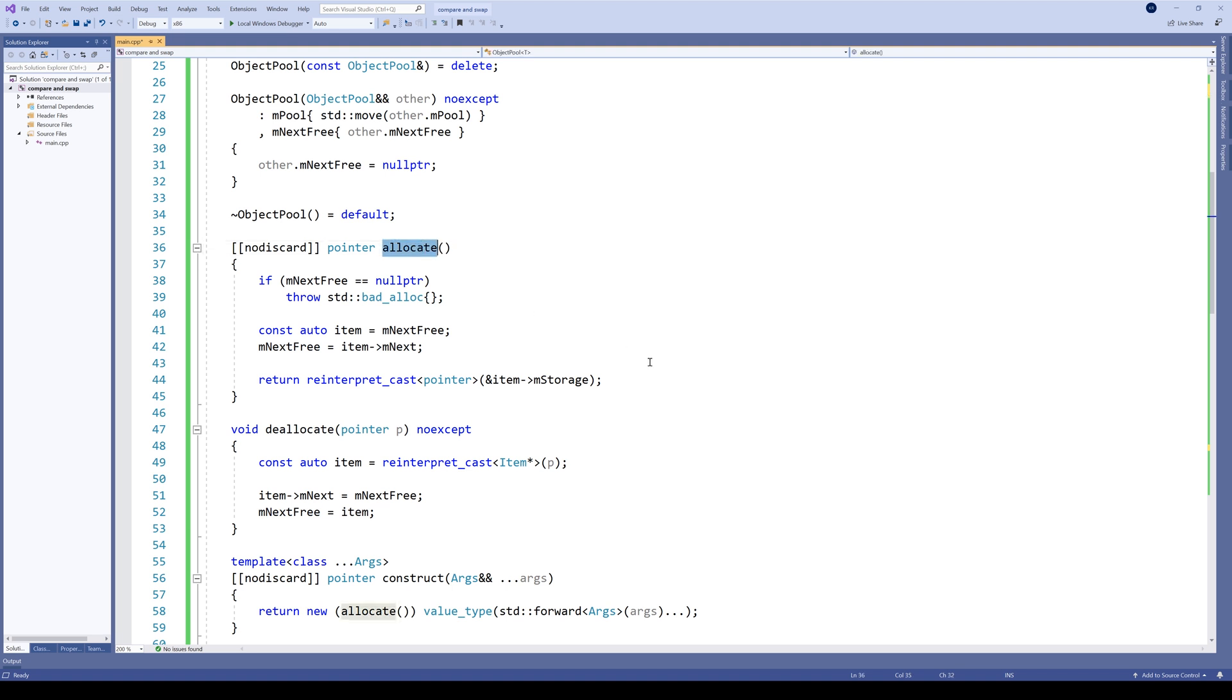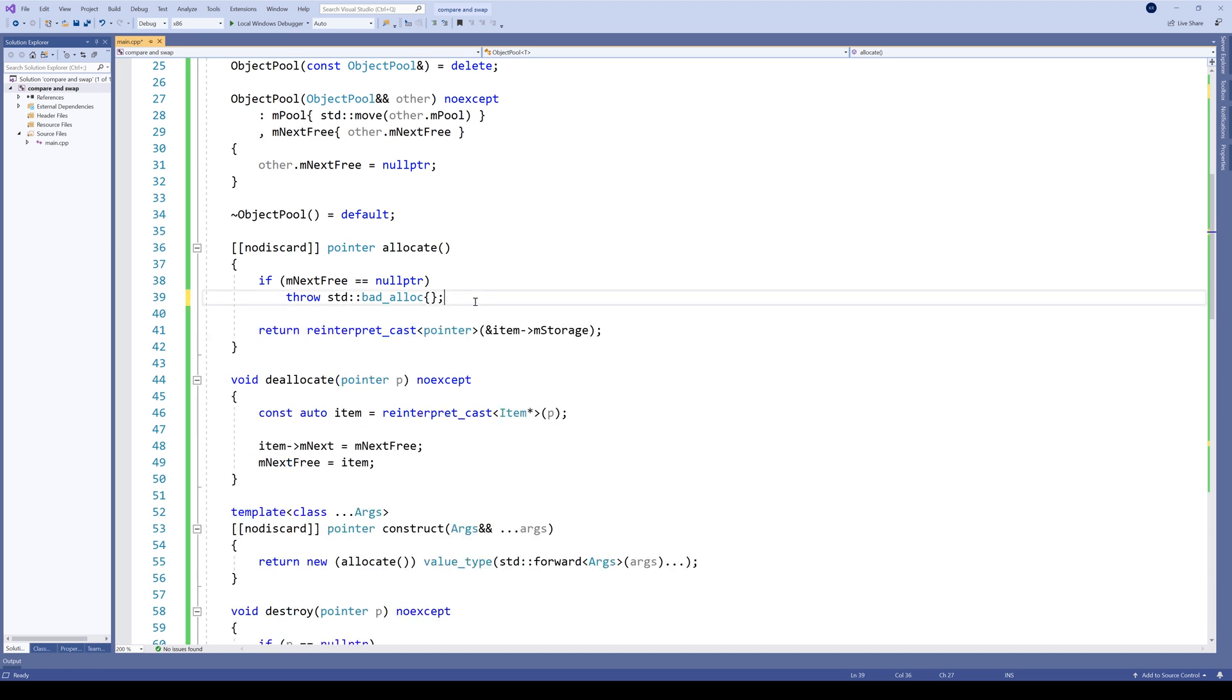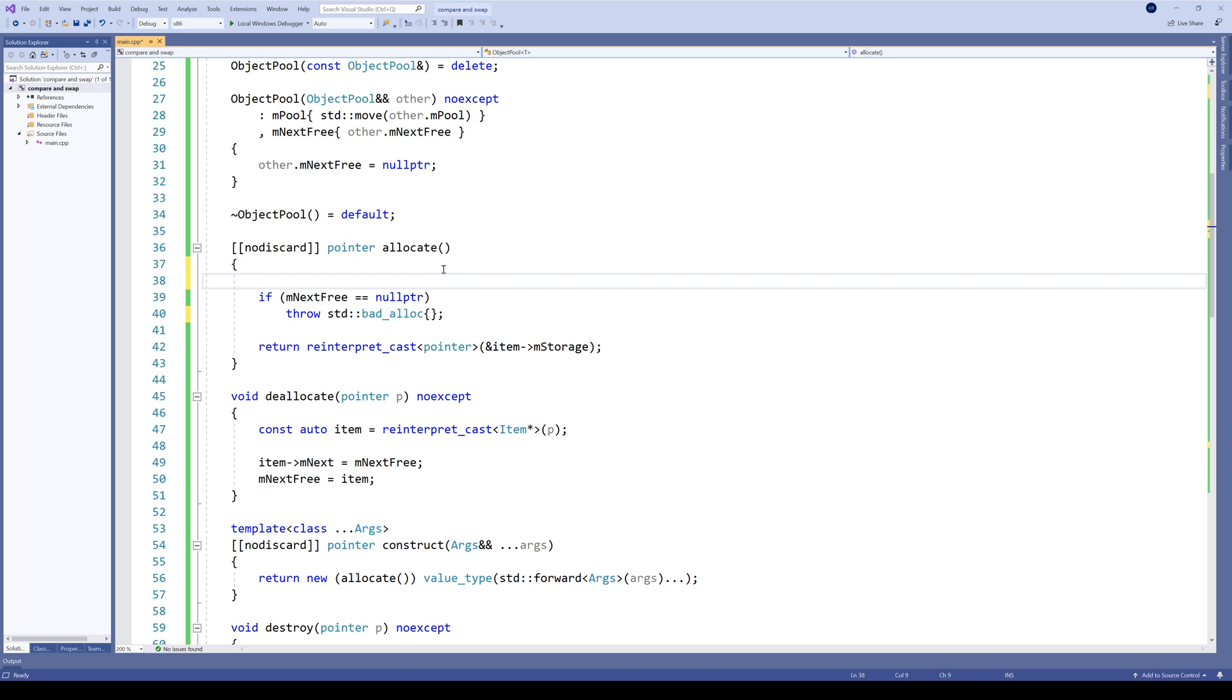Now let's get back to our allocate method. The first thing we need to do is get rid of this old code. This check here can stay for now. And let's begin.